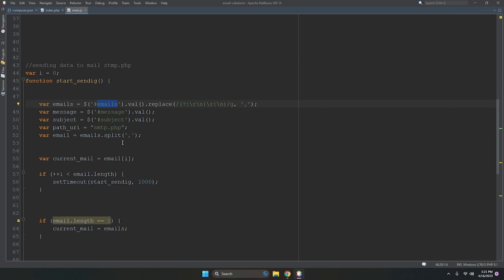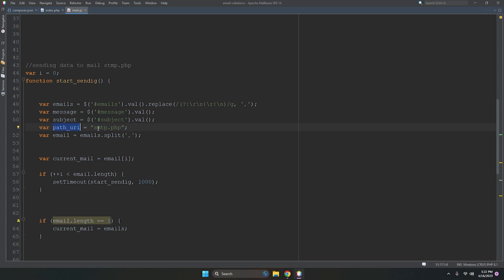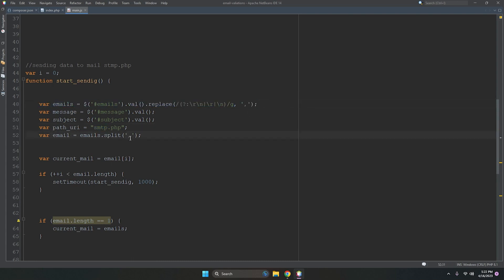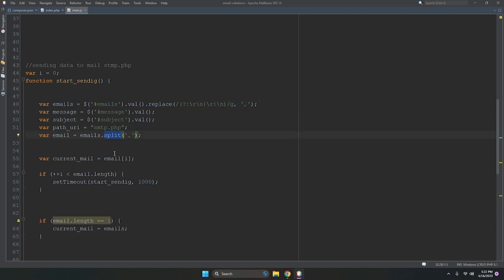All three values — email addresses, subject, and message — are needed. We send this data to smtp.php via a POST request. We split the email string by comma to convert it into an array, then get emails line by line.